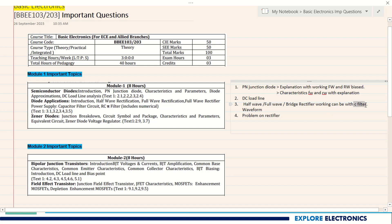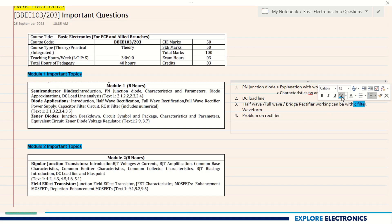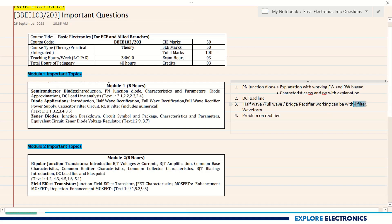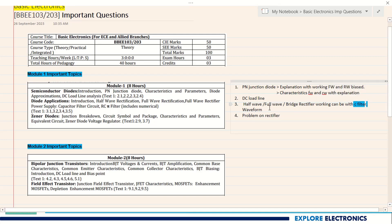Working with C filter is the most probable question asked many times in the exam, so you can expect this question. It is very very important. You can easily expect one question from rectifiers and one from filter circuits. A problem may or may not be asked.